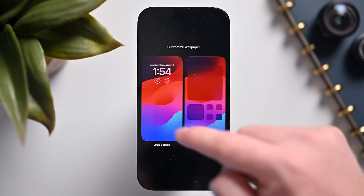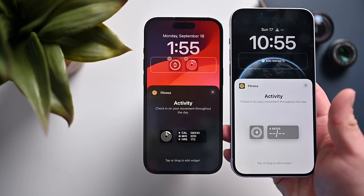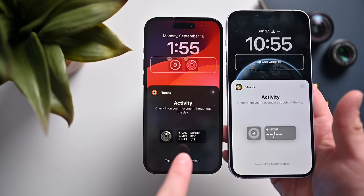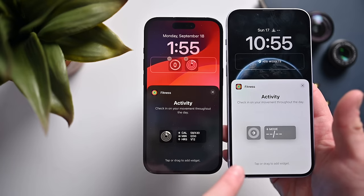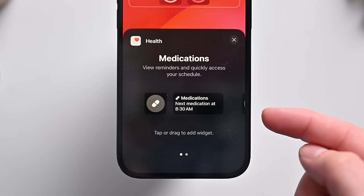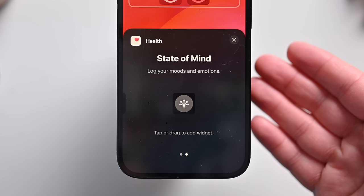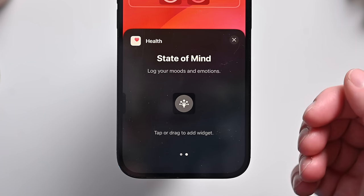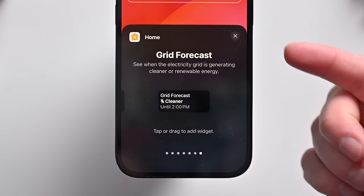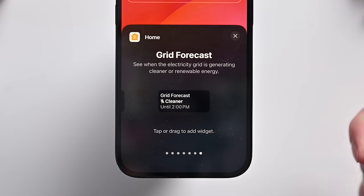Back to customizing the lock screen — tapping customize lets us look at widgets. Apple has modified the activity widgets, now showing all the rings and different goals. For health widgets, there's a new one for State of Mind, which we'll cover in the health app. For the home widget, there's a new option for grid forecast, which we'll discuss when we get to the home app.